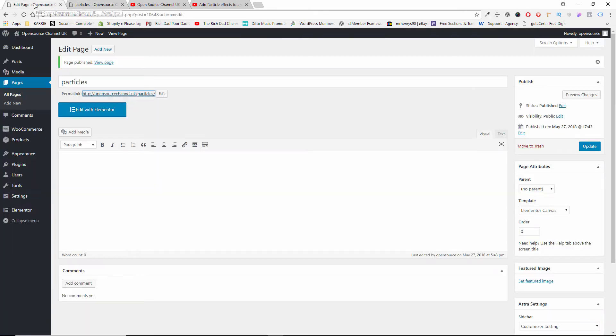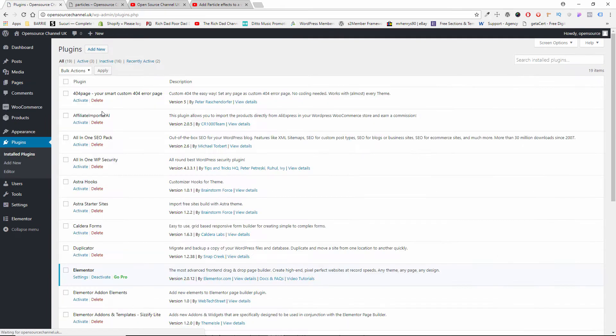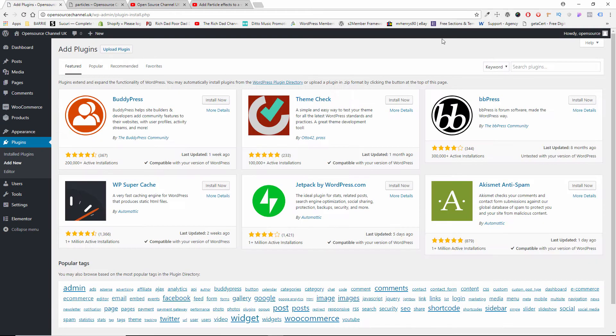Now what we can do is this: the first thing you're going to do now, if you go to Plugins, you want to add a new plugin and you want to search for Granular.